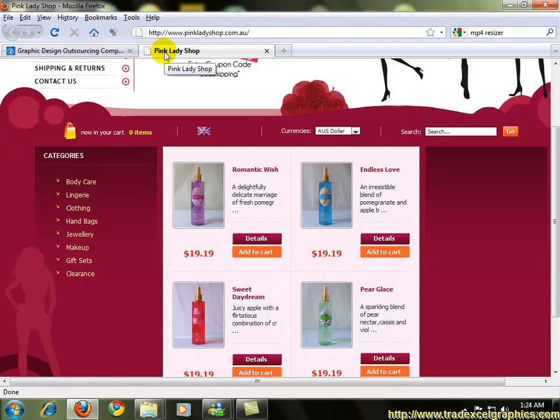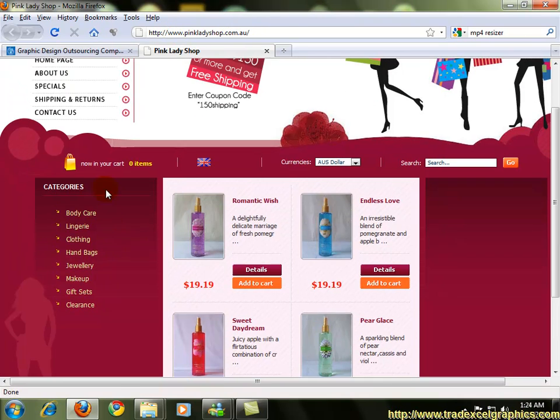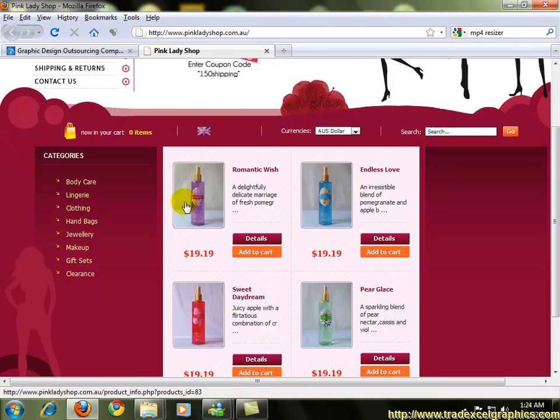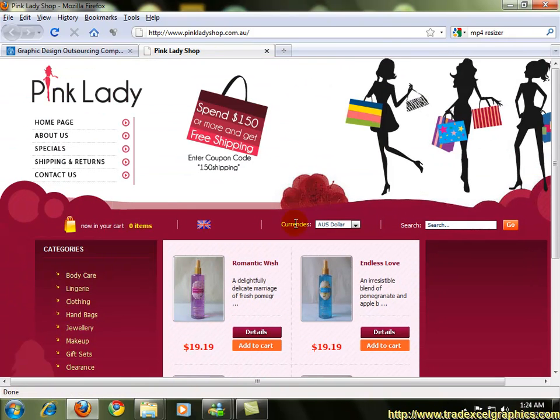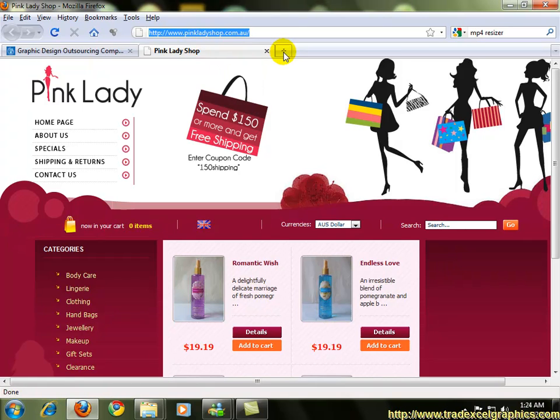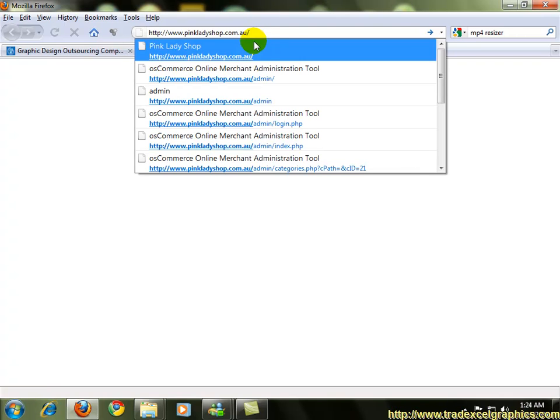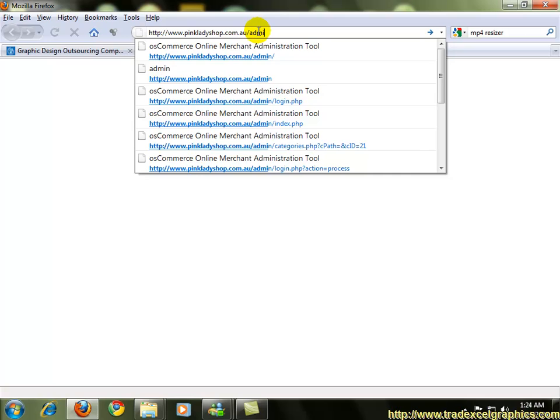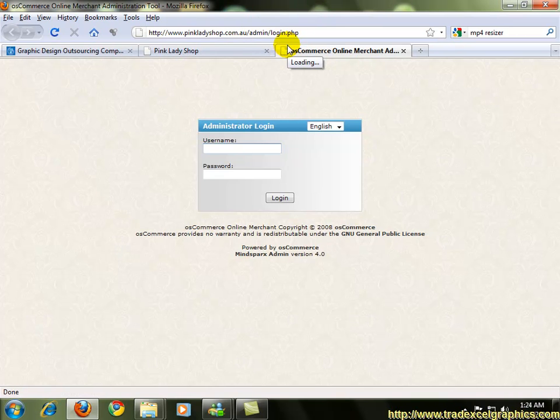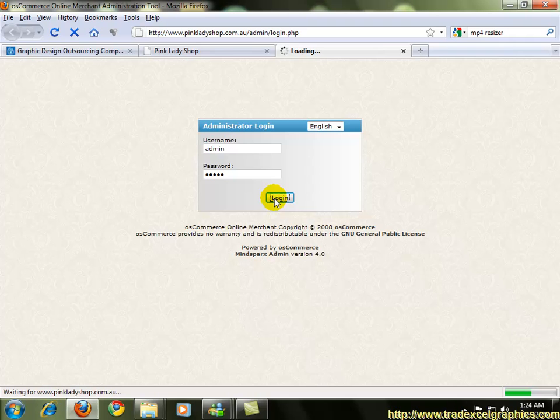I'm going to open a site which is built with osCommerce, that is pinkladyshop.com.au and you see the site, it has products included and displaying. Now we're going to go to the admin panel very quickly, which would be copying the URL and pasting in another window. After the domain, you add admin and hit enter and that would bring the admin panel and you put the username and the password and login.